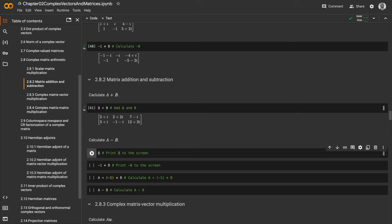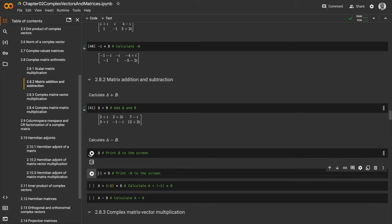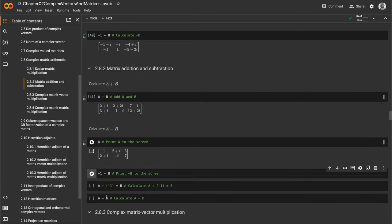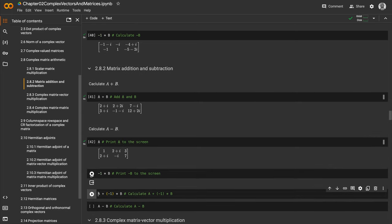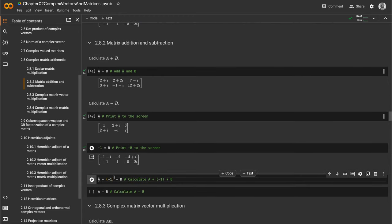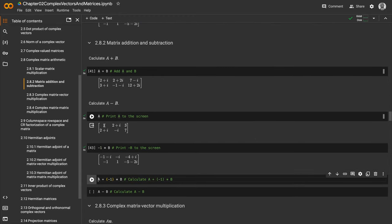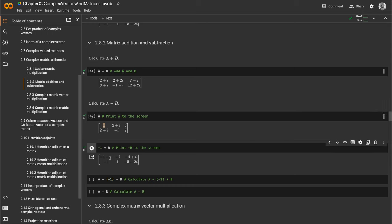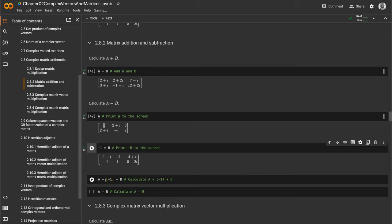With element-wise operations, 1 is added to -1-i. What I've done is A plus -1 times B, showing that matrix subtraction is just the combination of scalar matrix multiplication and matrix addition.